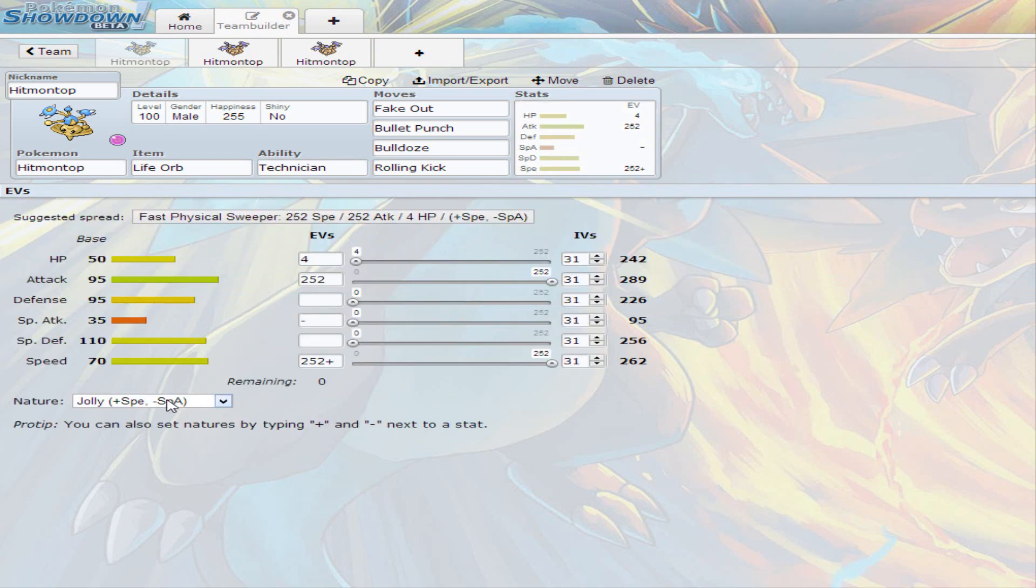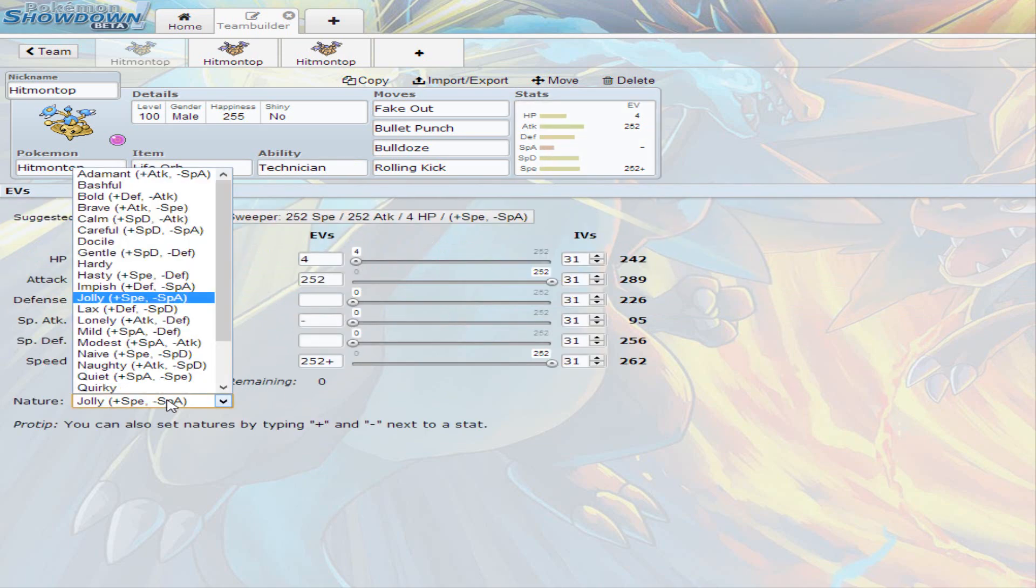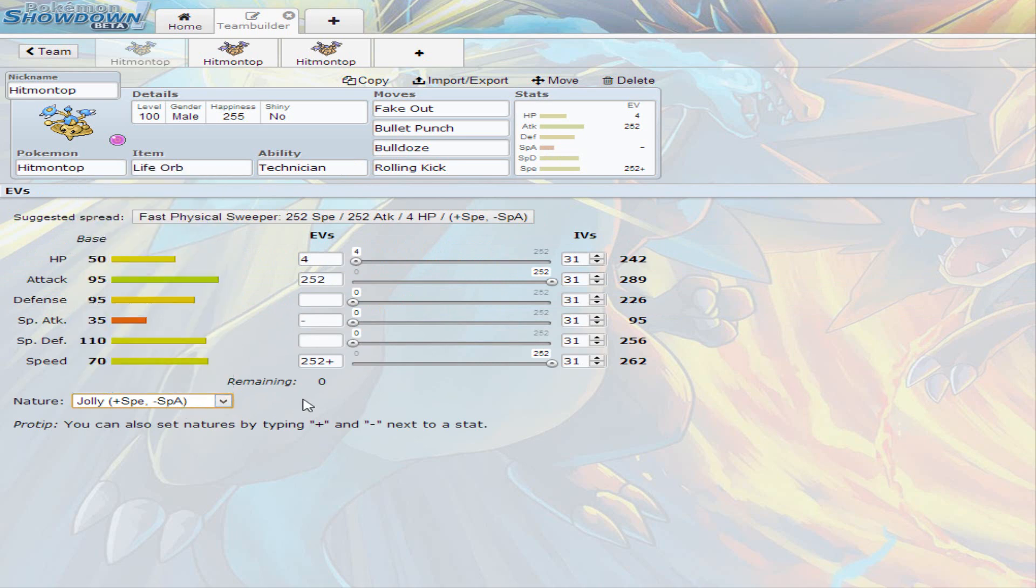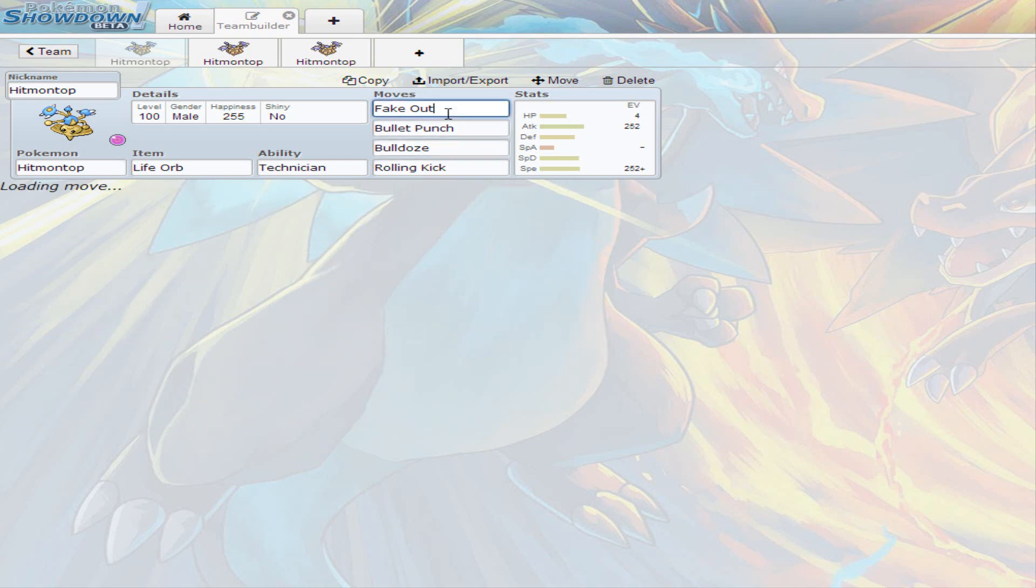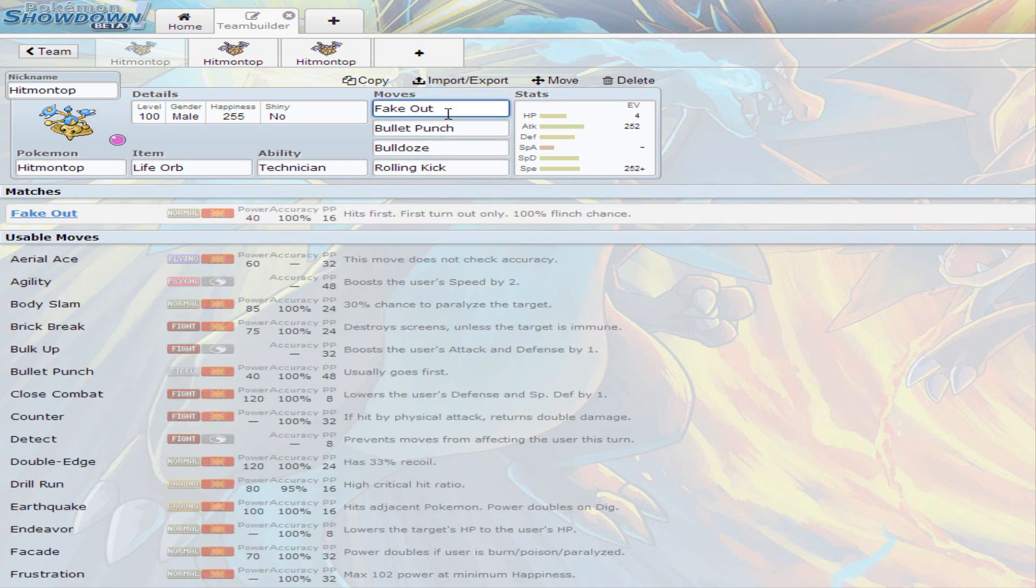So, for nature, you could either go Jolly or Adamant either way, whichever one it pleases you. If you want more power, you want more speed. It depends on what you need. So, I'm just going to start it with the moves. I decided to go with Fake Out. It does have all these moves have either 60 or lower base power, so they get powered up by Technician.